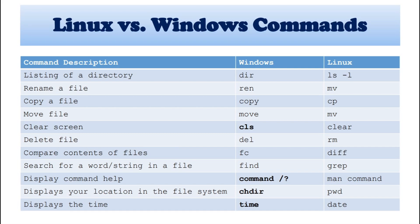And next, compare content of files. So we can specify in Windows like FC. And Linux is DAF in the command.